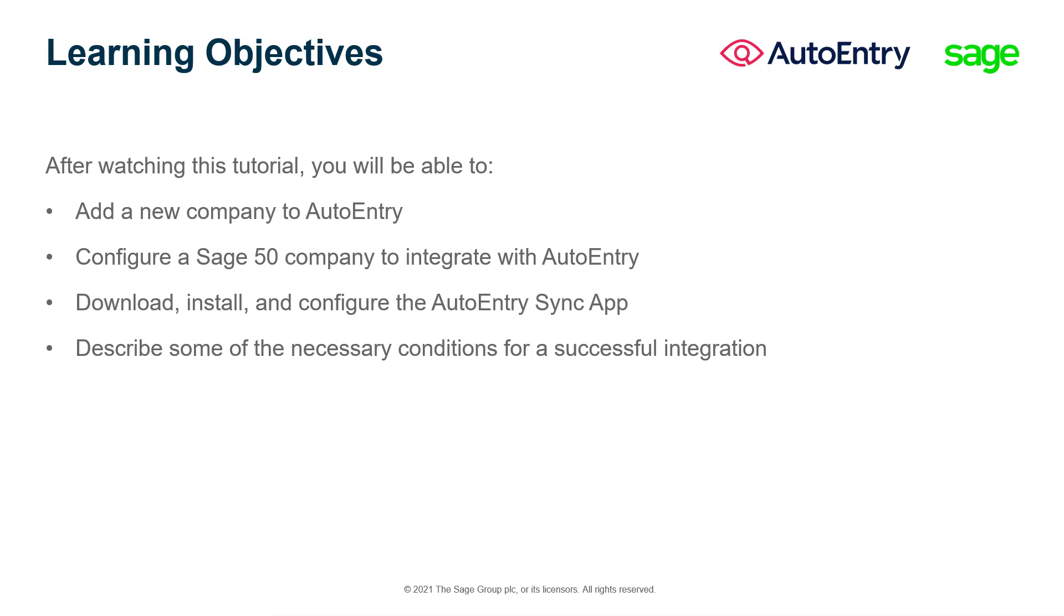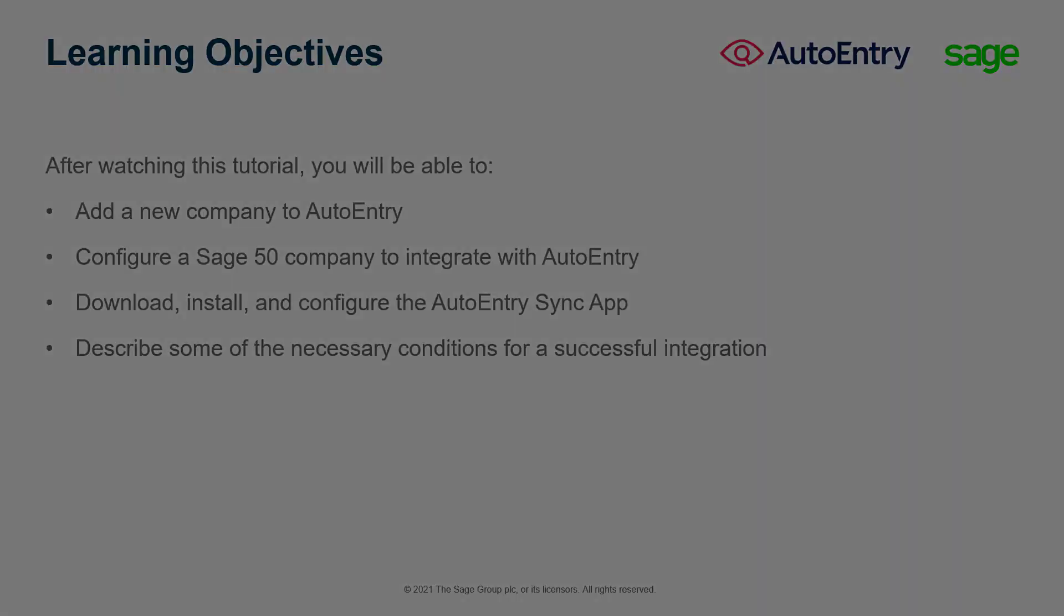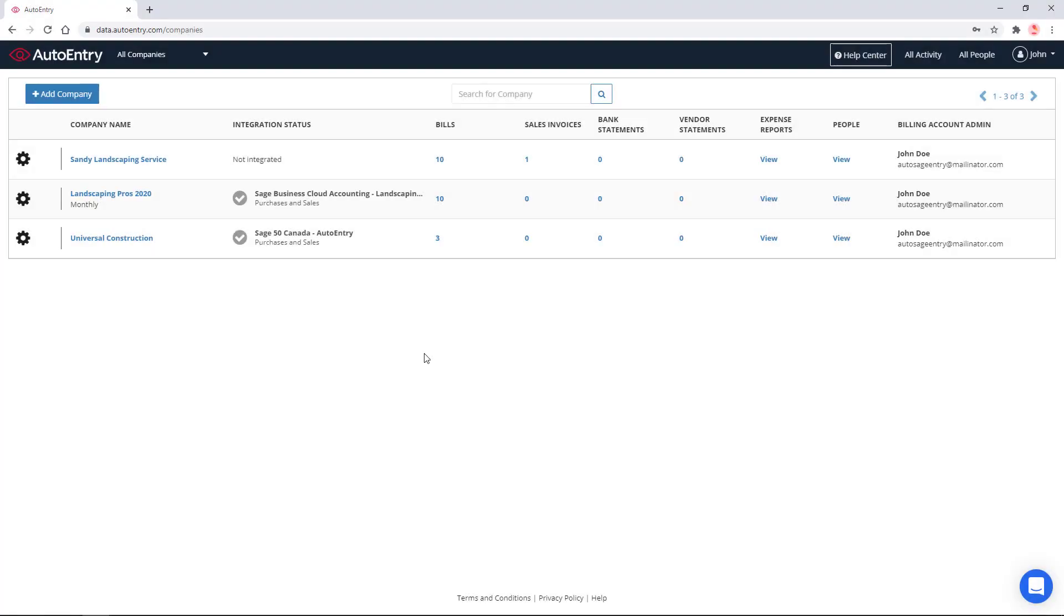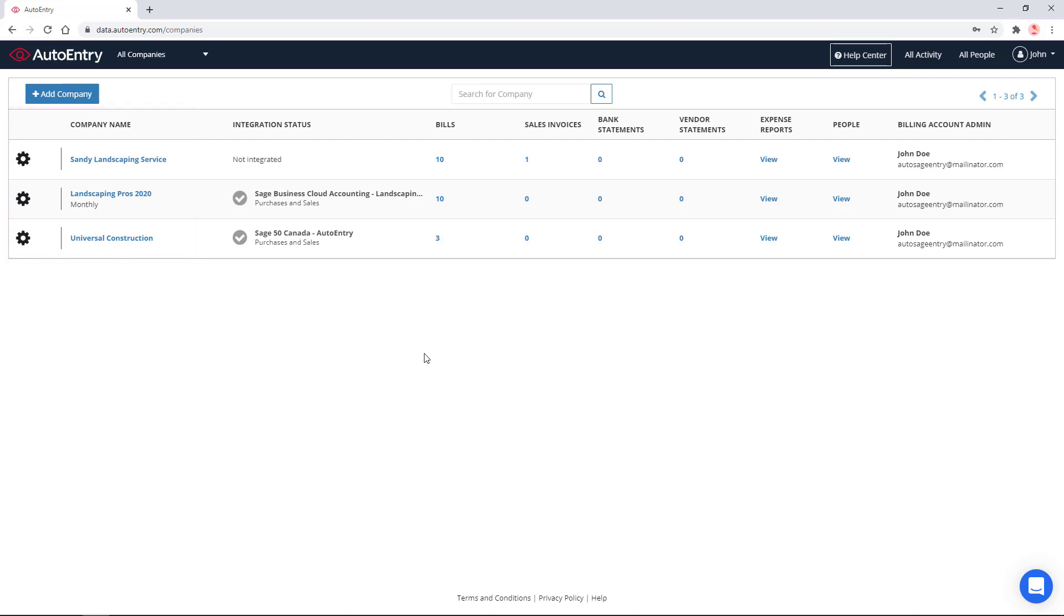Let's get started and add a new company to our account. When you log in to your AutoEntry account, a list of the companies you have created displays. We will add a new company. To start, click the Add Company button at the top of the screen.